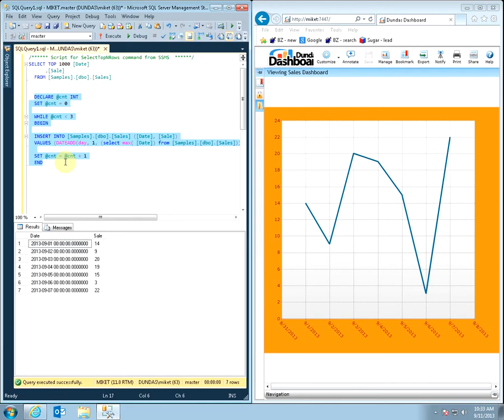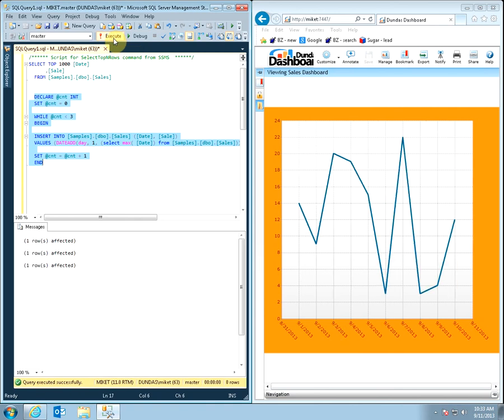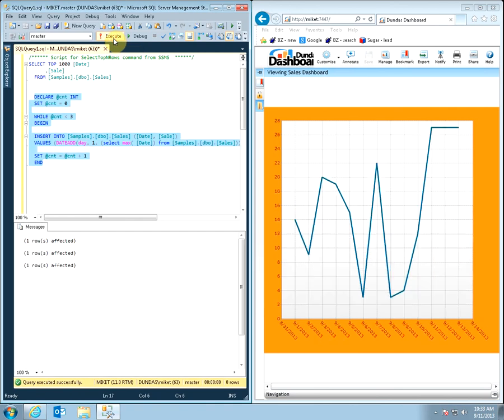Again we're going to add new data. Notice how the dashboard got updated on its own without having us to manually reopen the dashboard.